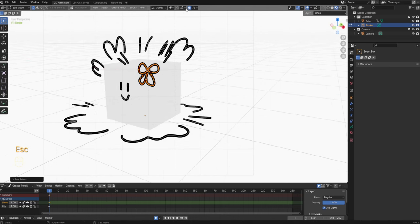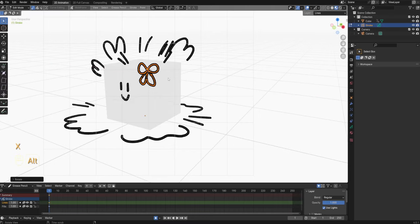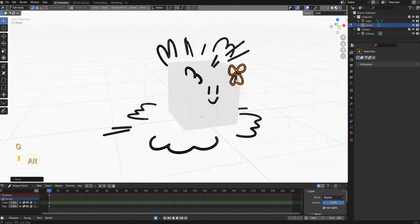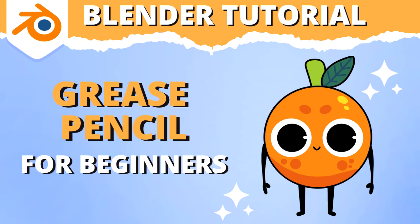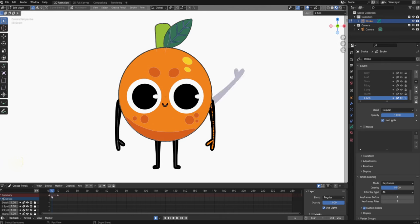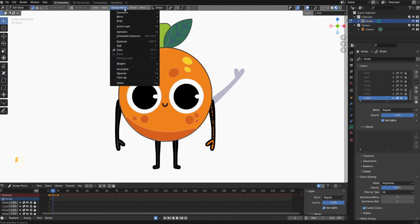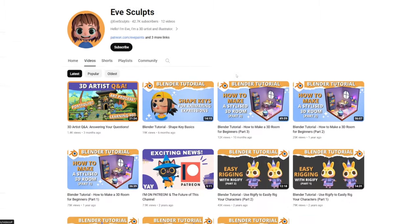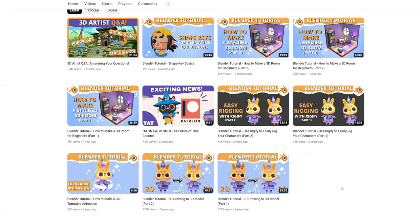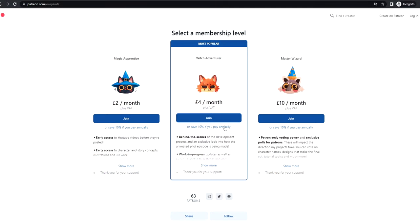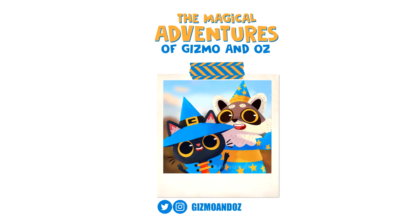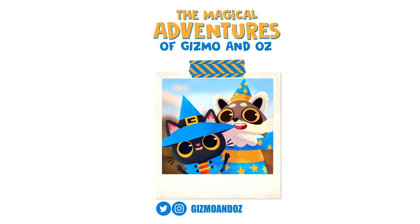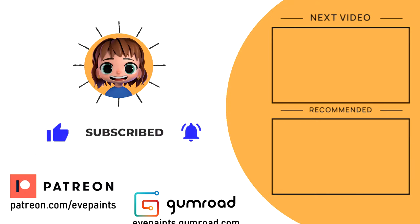And that is everything for this grease pencil basics tutorial. I hope I've taught you all the basics you need to get started. I'm also working on another grease pencil video where I'll teach you how to make a 2D orange character in grease pencil. I'll also show you how to make a basic animation for him so you can get started with more advanced grease pencil techniques. So stay tuned for the next video. If you enjoyed this video consider subscribing to my channel — I post Blender tutorials that help you get started on your 3D journey. If you want to see more from me I also run a Patreon where I post exclusive 3D tutorials as well as a behind the scenes look of my animation project The Magical Adventures of Gizmo and Oz. Okay I'll see you in the next one. Bye!